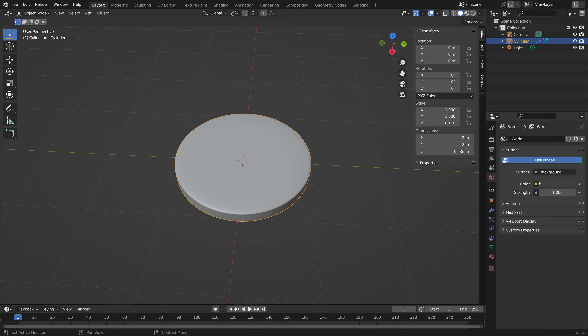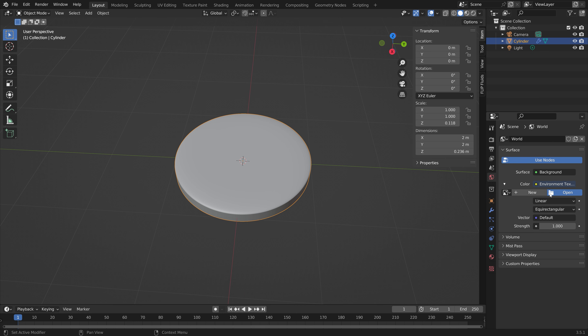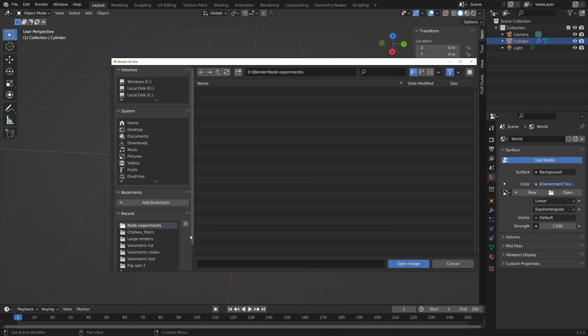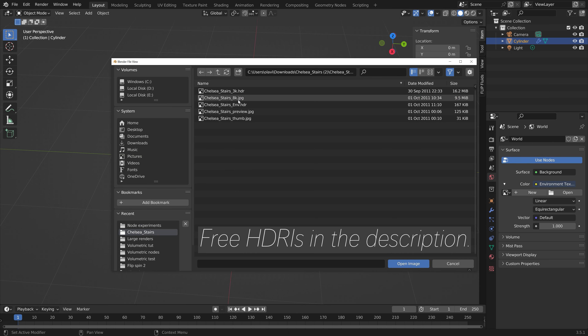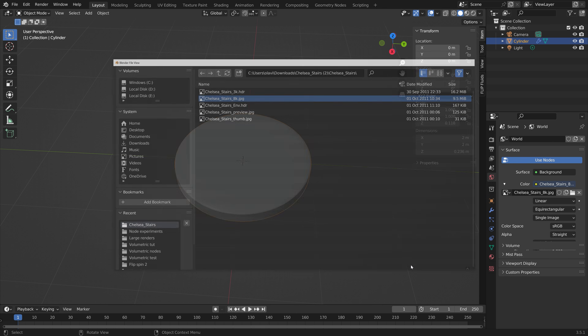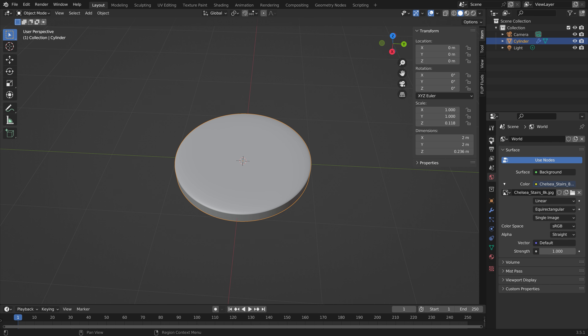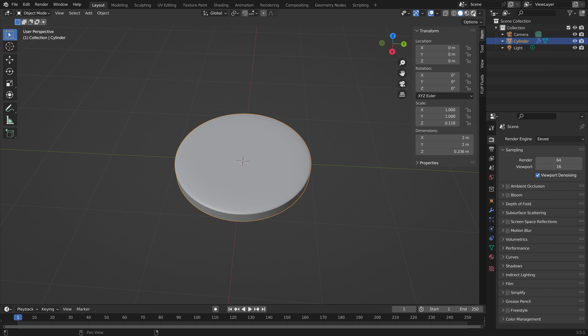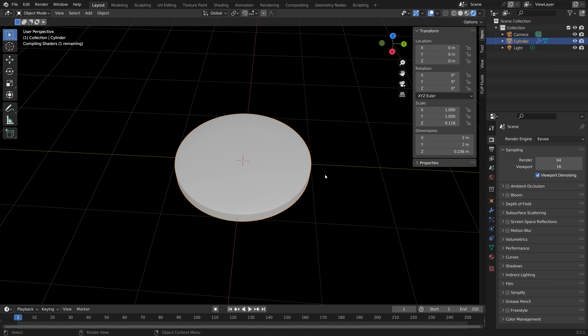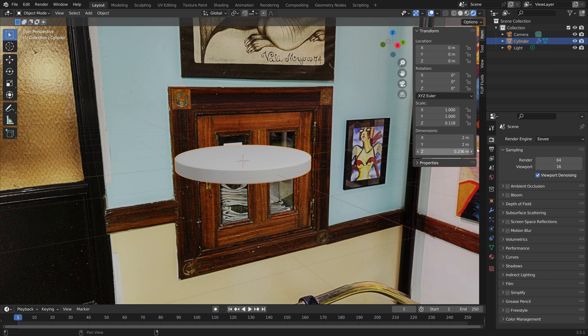Next, we can add a background image. You can find a bunch of free background images in the link in the description. Then we can go into render view — as you can see, we now have the background image.